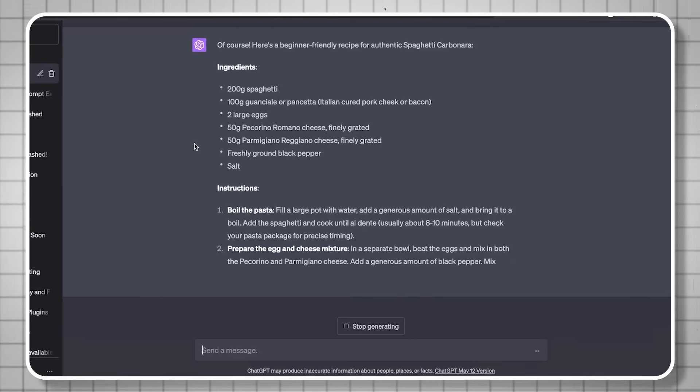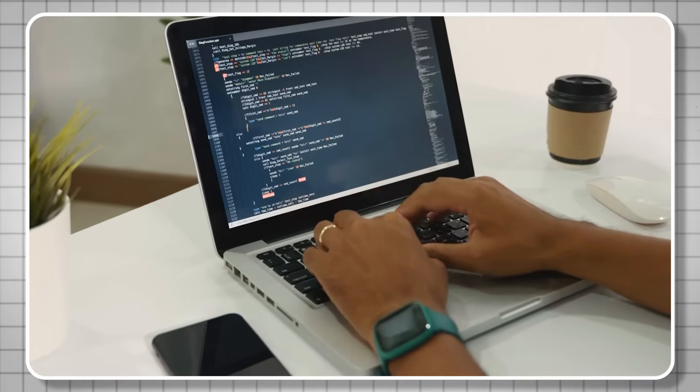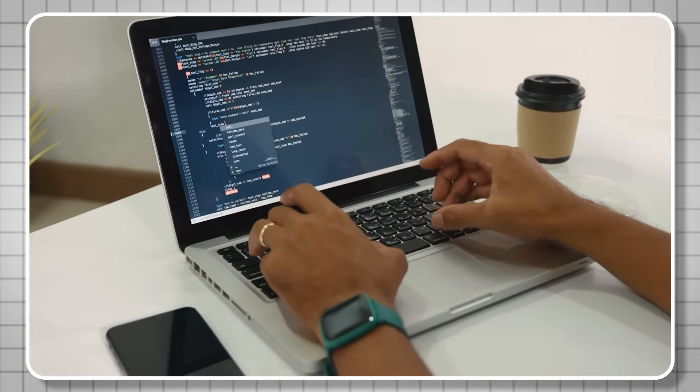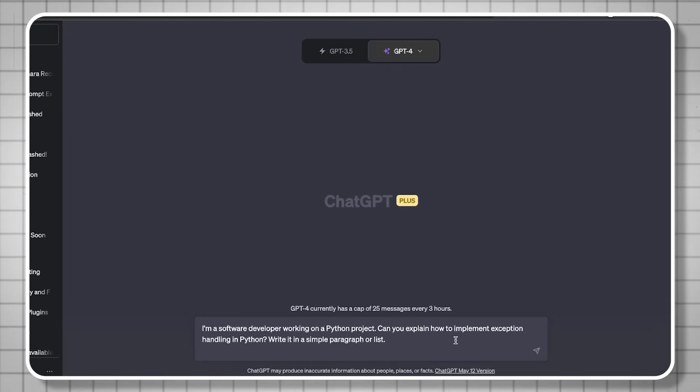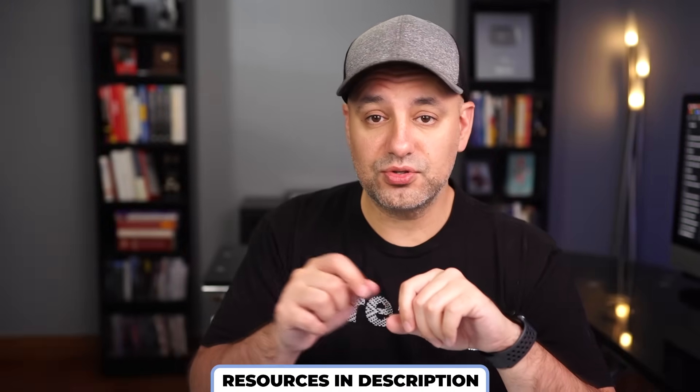Here's another example. Context: 'I'm a software developer.' Specific information: 'I'm working on a Python project.' Intent: 'Can you explain how to implement exception handling in Python?' Response format: 'Tell me in a simple paragraph.' So the perfect prompt is: 'I'm a software developer working on a Python project. Can you explain how to implement exception handling in Python? Give it to me in a simple paragraph.' This perfect prompt formula works for ChatGPT, BARD, and Bing — the formula will be posted in the description below so you can copy and paste it every time.